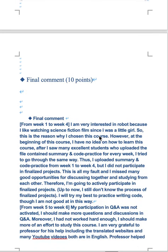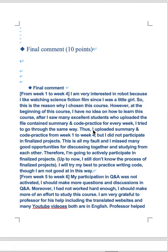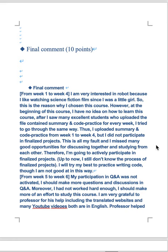My final comment: from week one to week four I am very interested in robot because I like watching science fiction film since I was a little girl. So this is the reason why I chosen this course. However, at the beginning of this course I have no idea how to learn this course. After I saw many excellent students who uploaded the file content summary and code practice for every week, I tried to go through the same way. This uploaded summary and code practice from week one to week six, but I didn't participate in finalized projects.